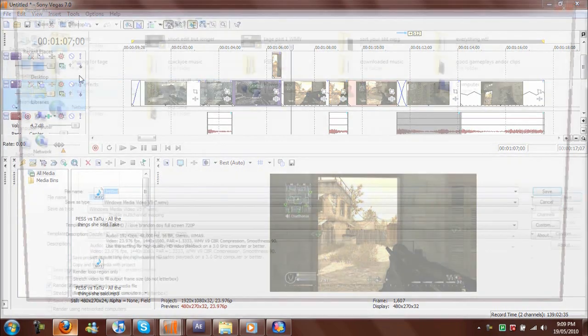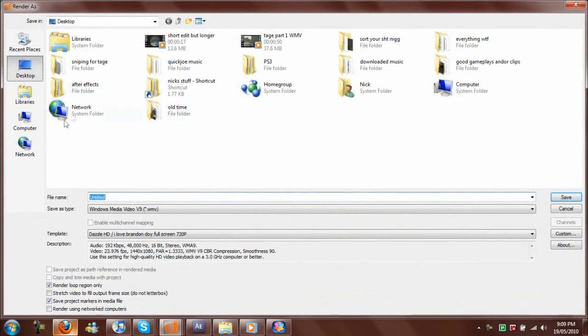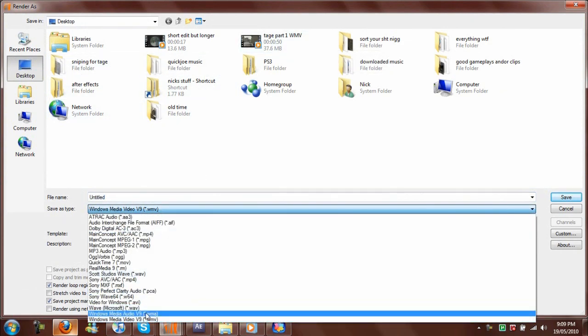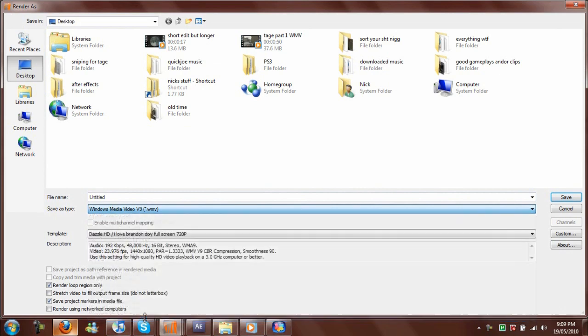What you want to do when you render it is click WMV like I do. It doesn't matter what you save it to, but you want to go WMV.